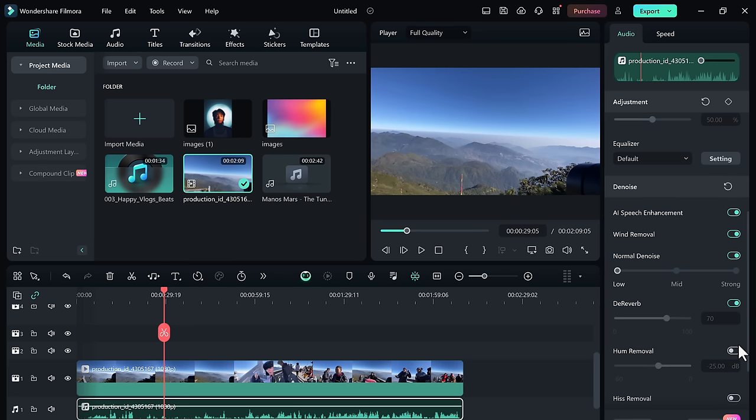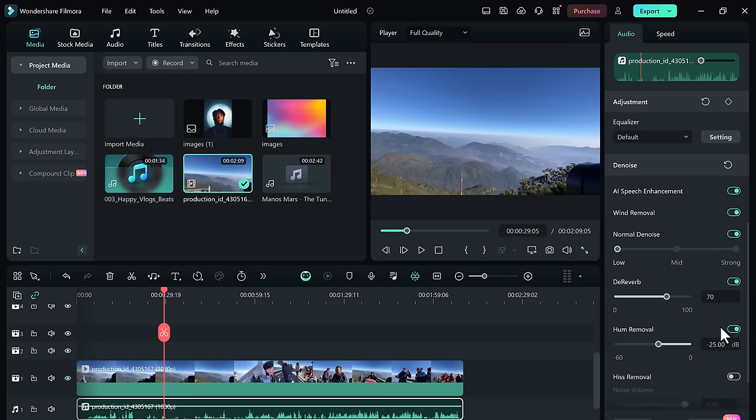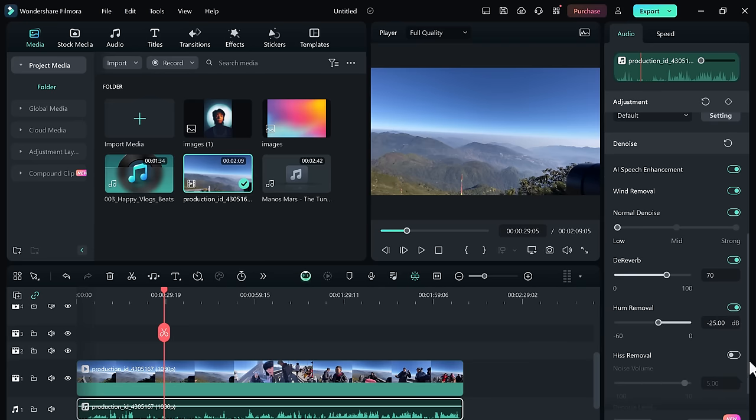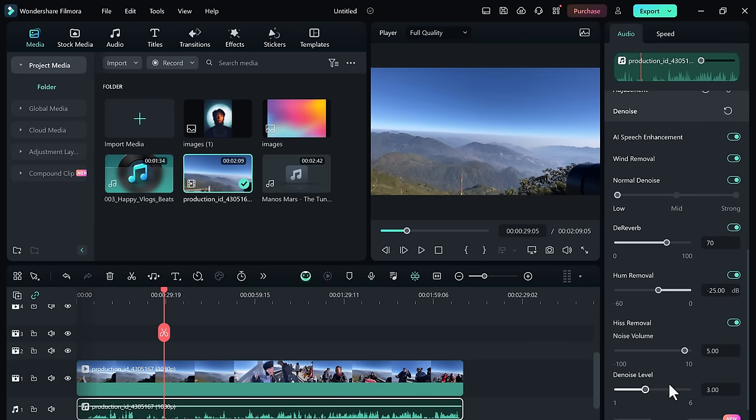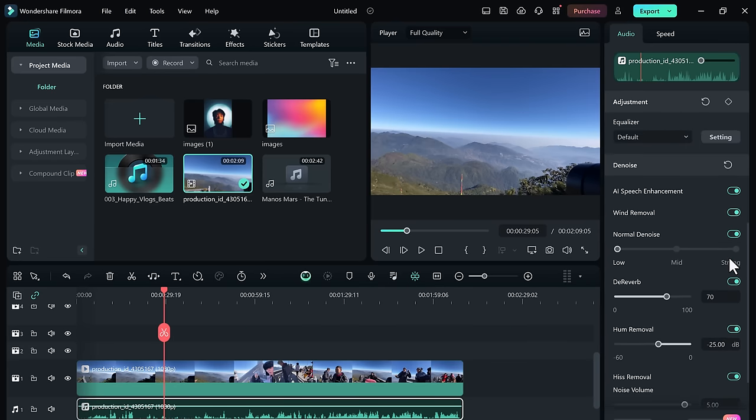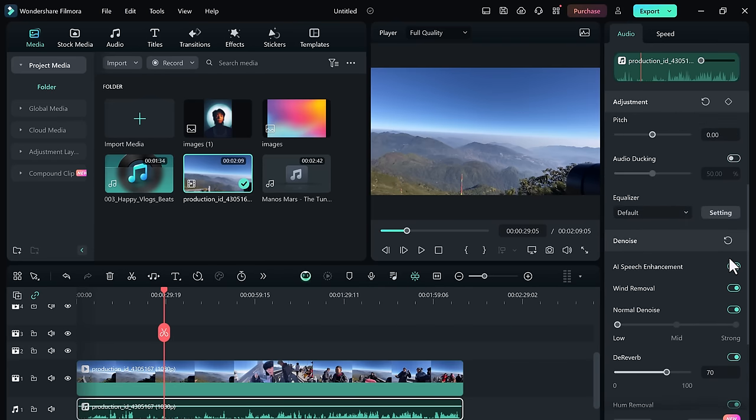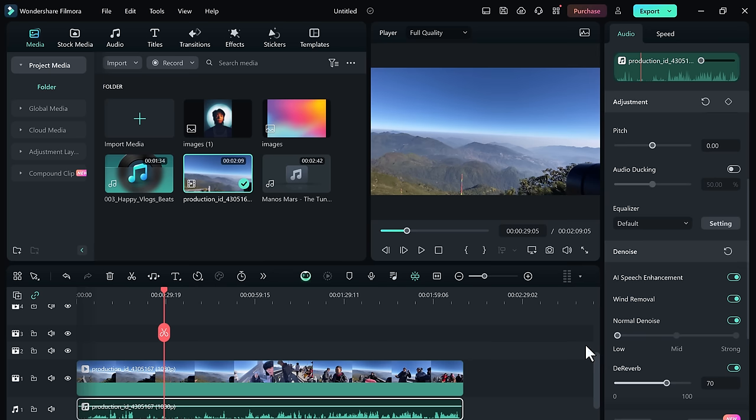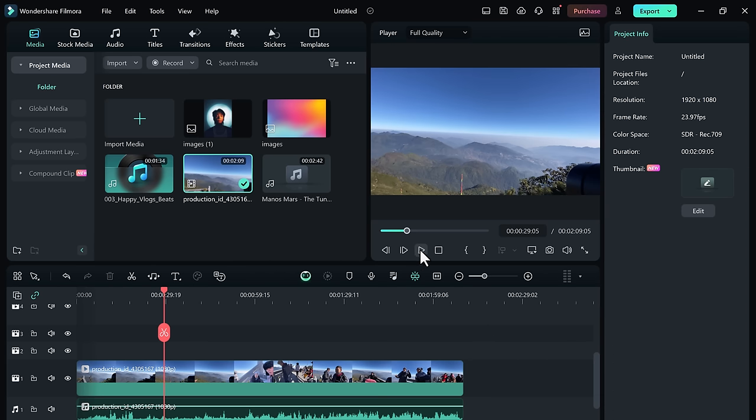Finally, we can use D-Noise, D-Verb as well as Hum and Hiss removal to fine-tune our audio even more. Once we listen back to the clip it should sound a lot better.